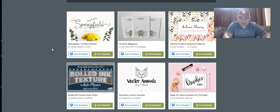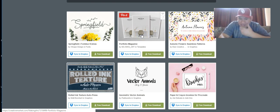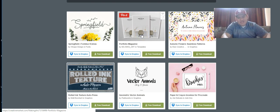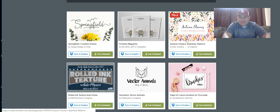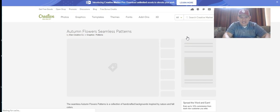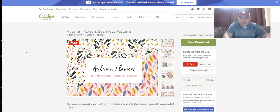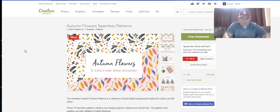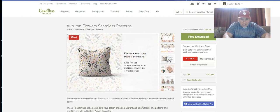Here's a portfolio magazine - I don't really need that so I'm going to skip that. Here's autumn flowers seamless patterns, let's click that. I always get these and maybe I don't use them right away, but I'll keep them. Let's look up what you can do with them.